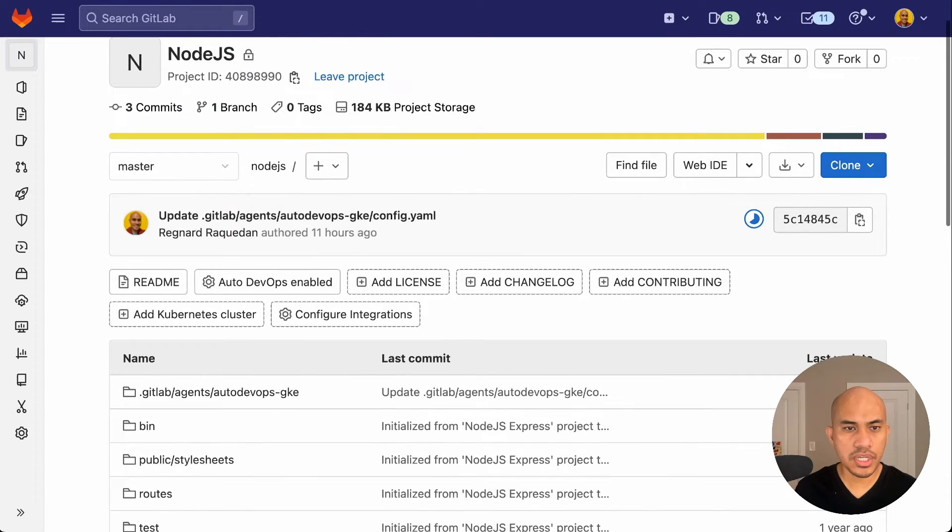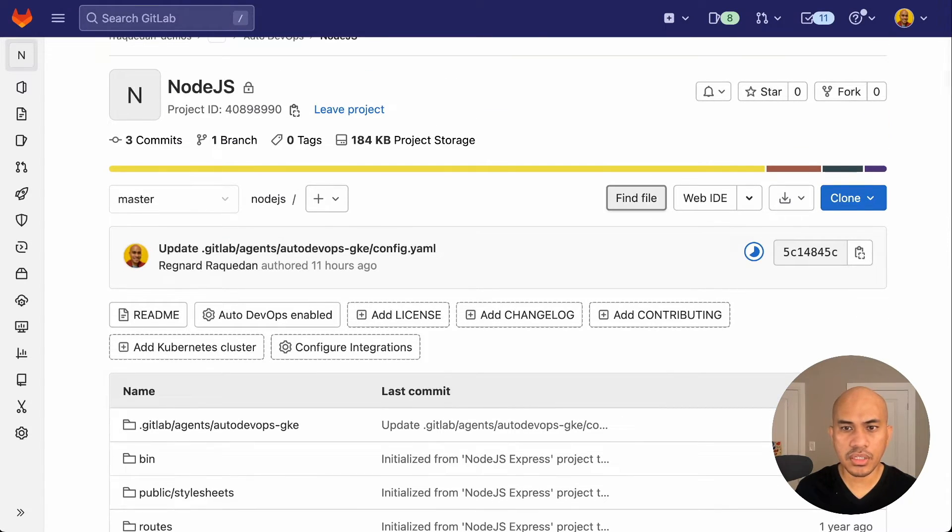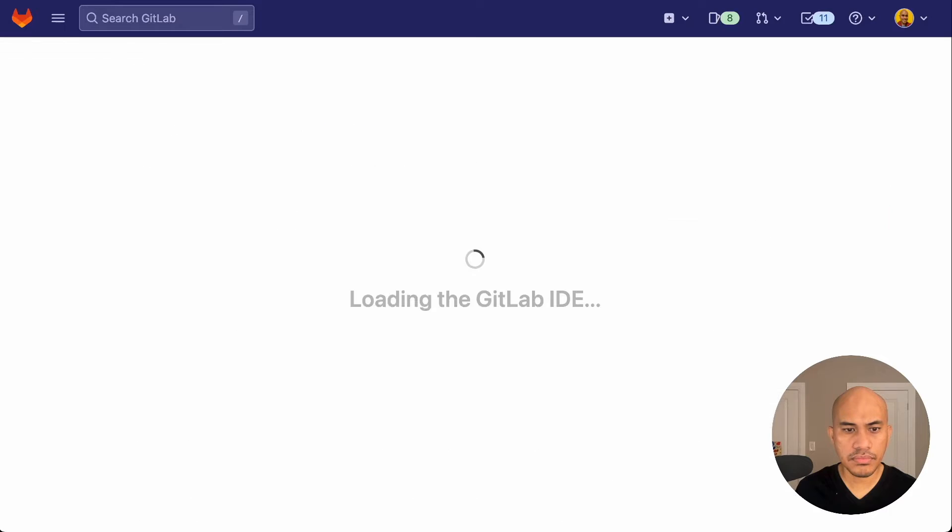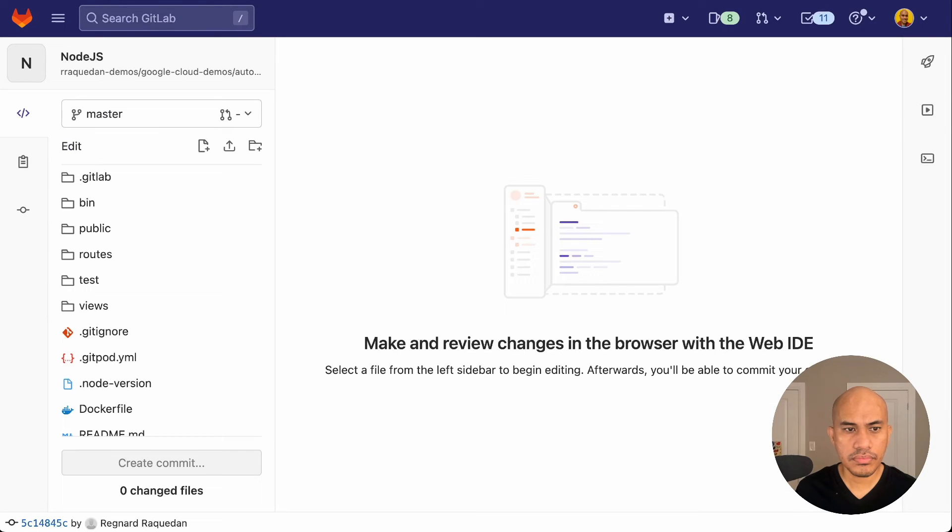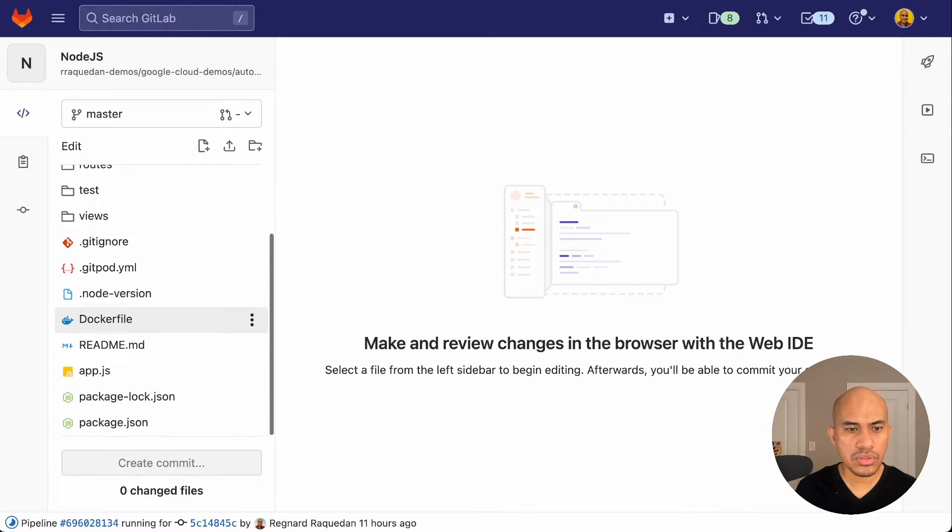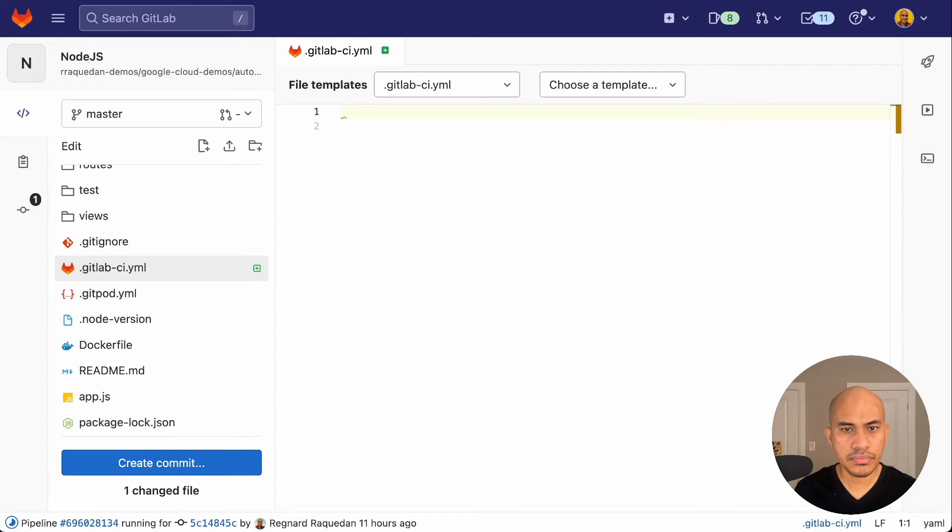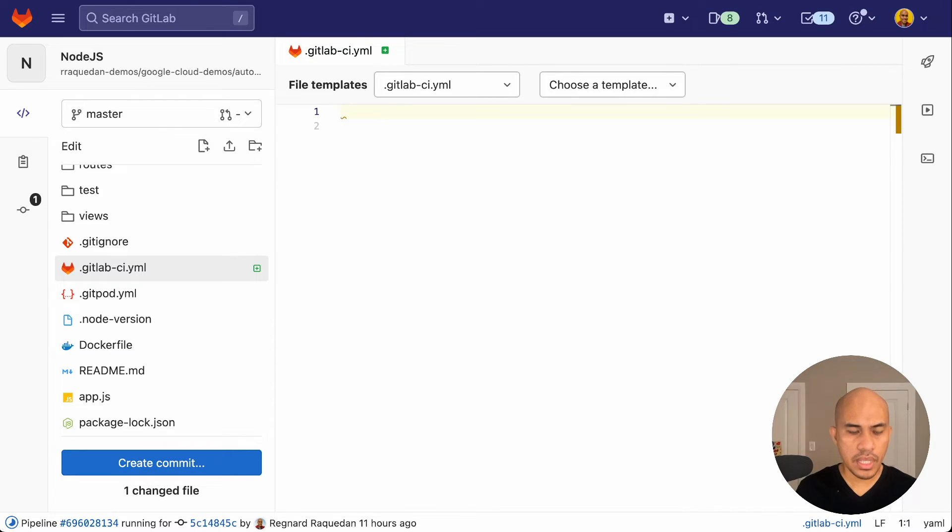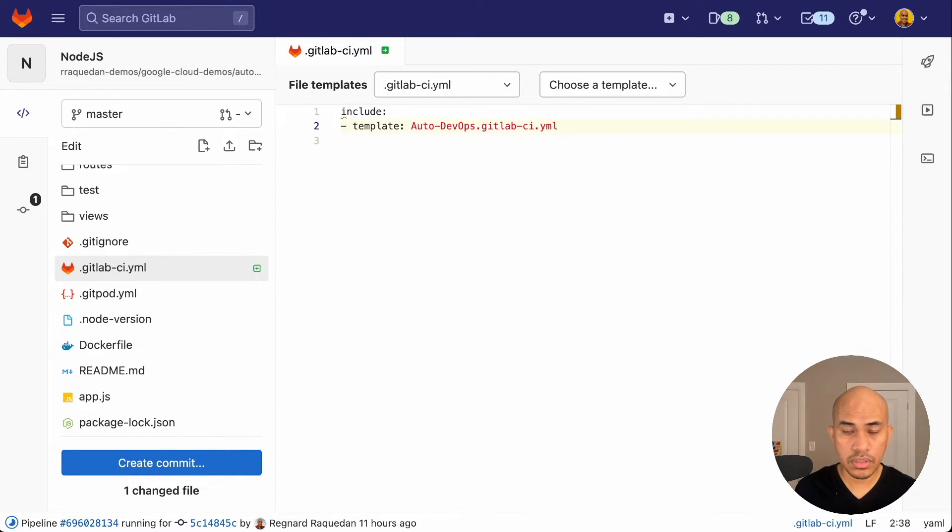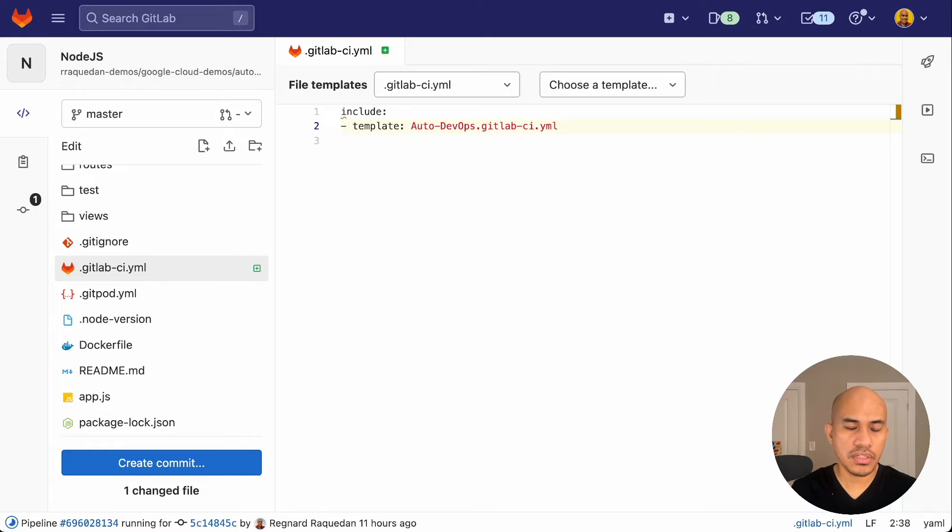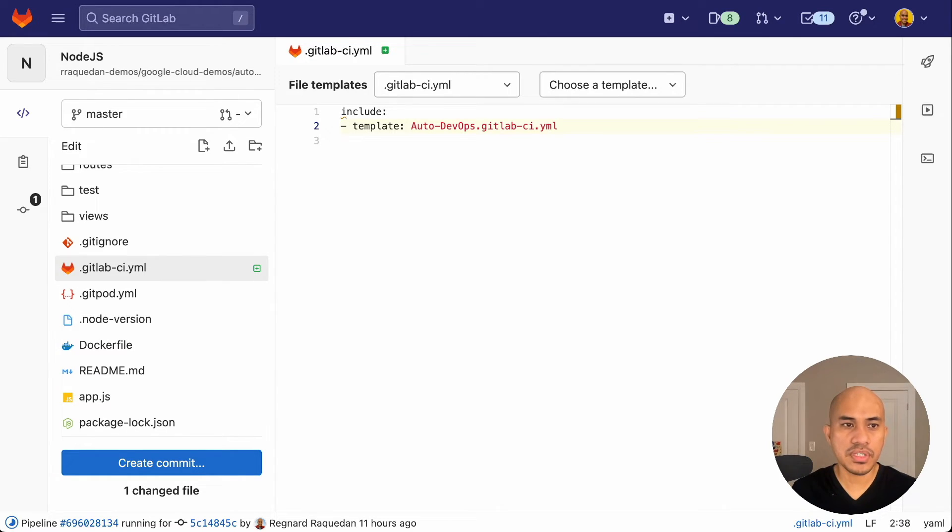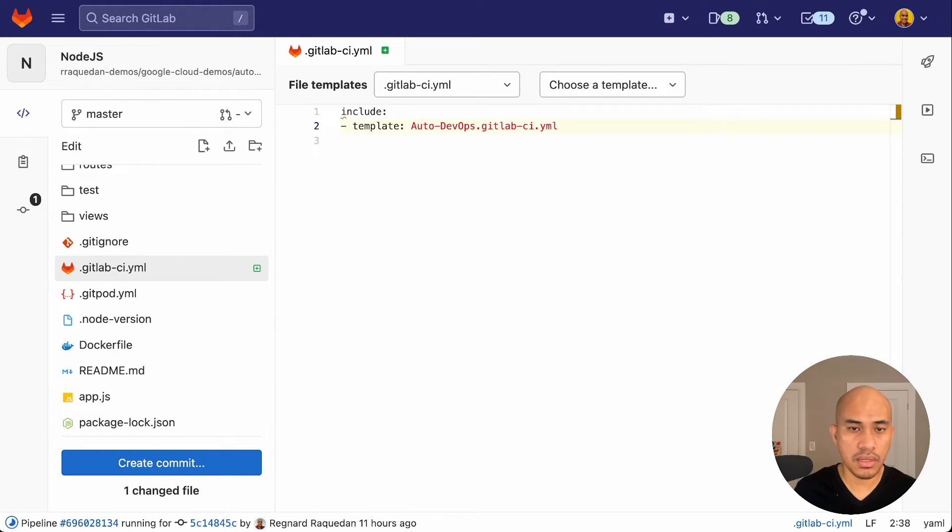From the project page, go to web IDE. Now we need to edit the gitlab-ci.yaml and add this line of code. So this line of code, or a couple of lines of code, will use the autodevops CICD template onto the autodevops pipeline.